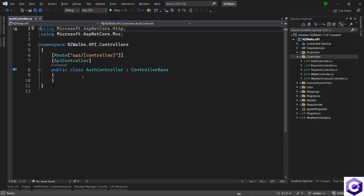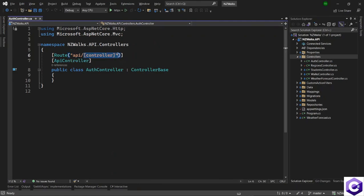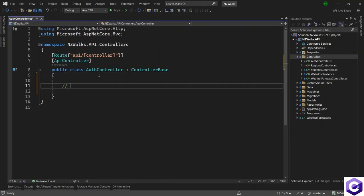This is the new controller and it goes by the URL /api/auth. We want to create a register method and it will be a POST method because we are creating some information and we need input from the user as part of the body. The URL for this method will be /api/auth/register.